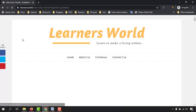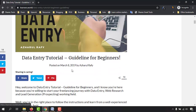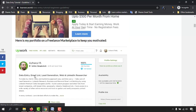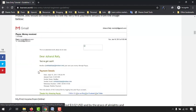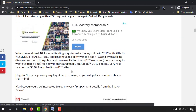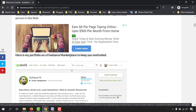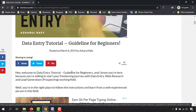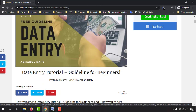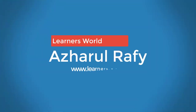The website is my website, learners.world, as you may know from the intro video. Let me open this post. Here is my name — Acharya Rafi. This was the post where I followed all the steps that I am going to show you in this video from scratch.